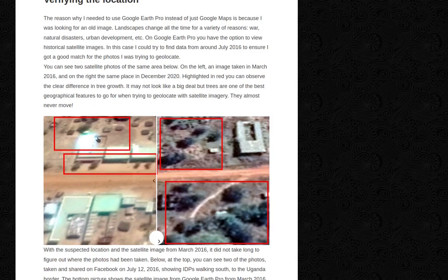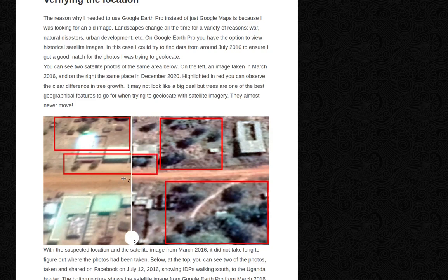On the left, an image taken in March 2016. And on the right, the same place in December 2020. Highlighted in red, you can observe the clear difference in tree growth. It may not look like a big deal, but trees are one of the best geographical features to go for when trying to geolocate with satellite imagery — they almost never move.